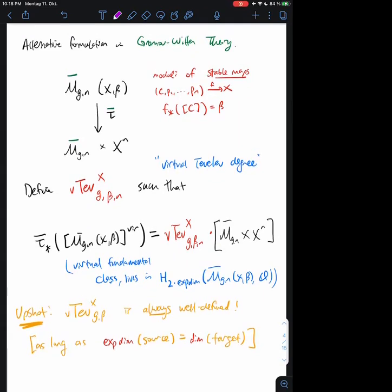The upshot is that no matter what the actual geometry of this moduli space of stable maps is, this number will be well defined. This is a diversion — it will not play a role in the Schubert calculus results I want to mention — but I do want to mention it because this is a parallel story. And in fact in some senses it's actually an easier story than the one I want to discuss, due to the results on the next page.